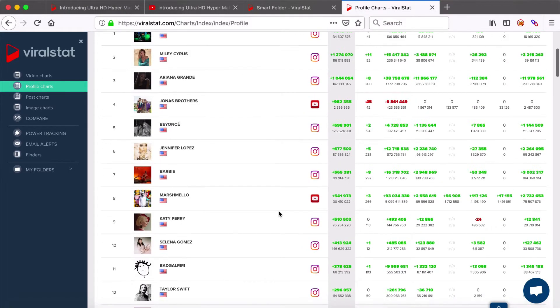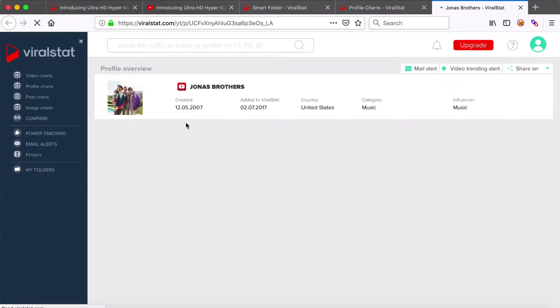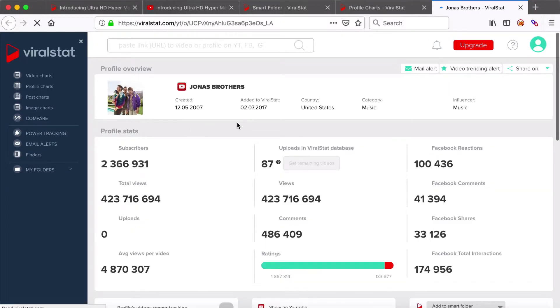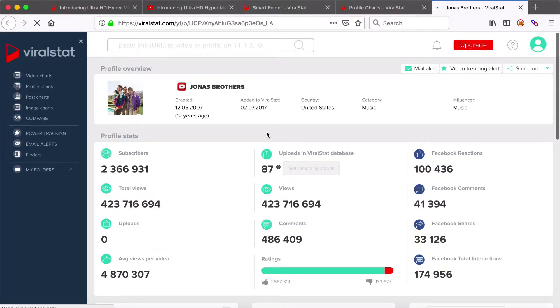You can also set the power tracking to the whole channel's videos of anyone who you want to monitor more frequently. It can be any profile, your competitors, influencers you want to partner with, or creators you'd like to take inspiration from.